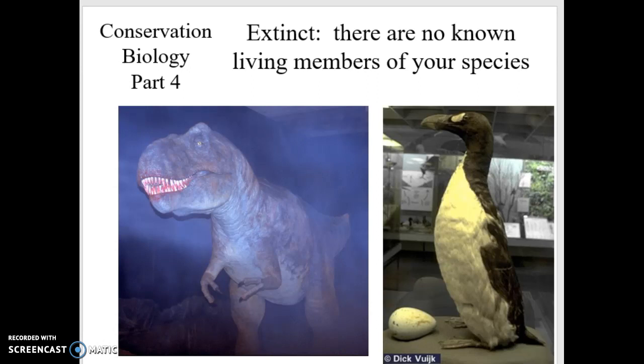Extinction is natural — dinosaurs went extinct because of that great big meteor 65 million years ago. But not all extinctions are natural. The great auk, that penguin-looking bird next to the dinosaur, we killed them all. We ate them. It's extinct. Just like the passenger pigeon, just like the dodo — those are things that went extinct because of human actions.